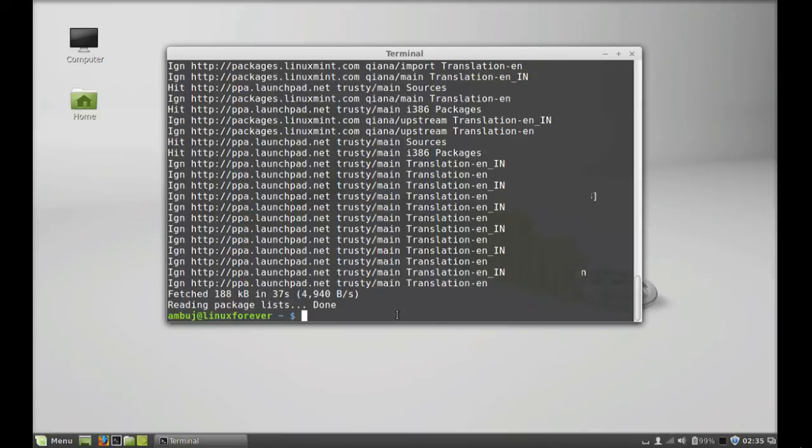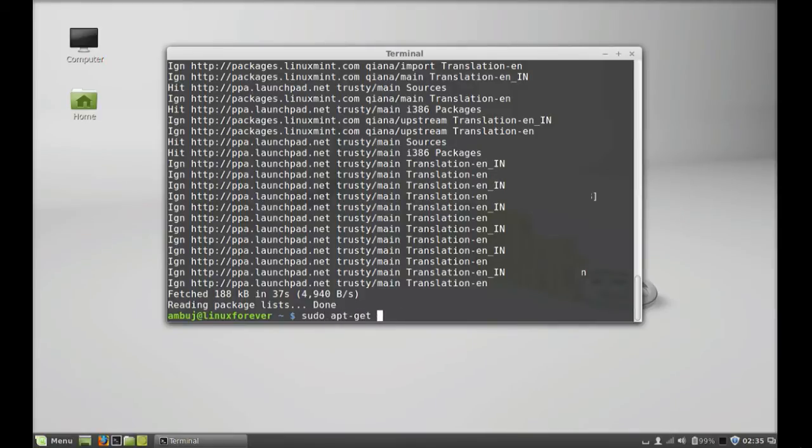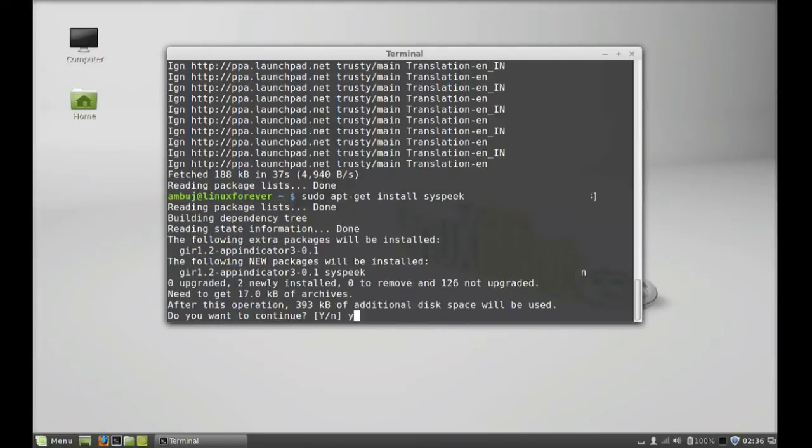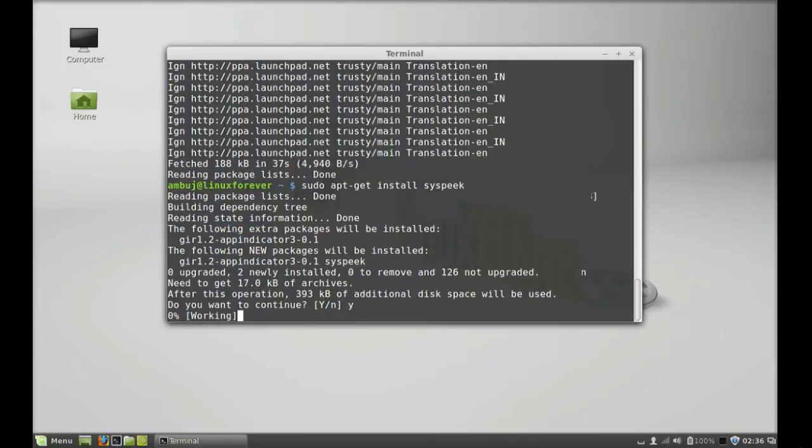In the last step give your command sudo apt-get install syspick, hit enter, press Y and enter again to continue.